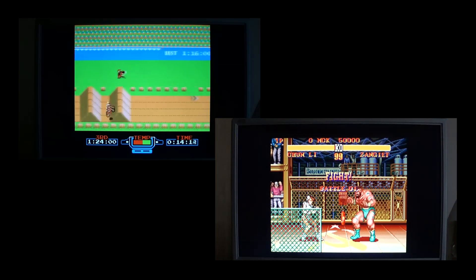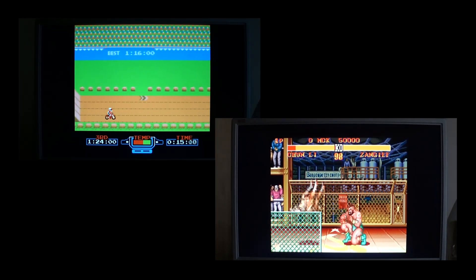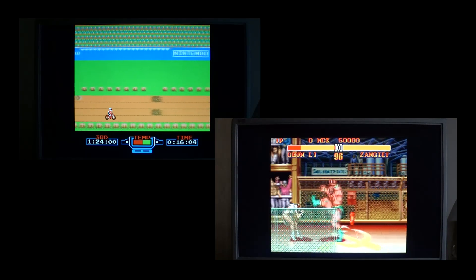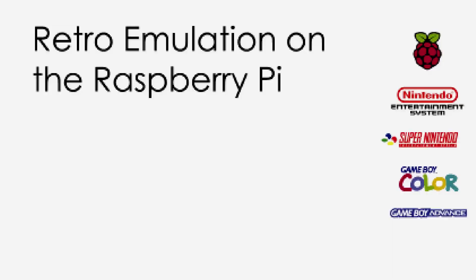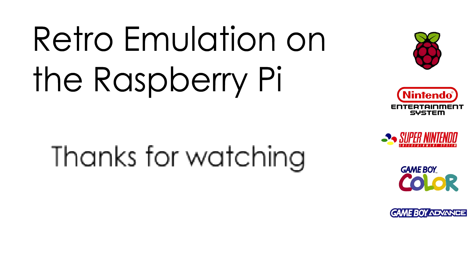So, have fun, and thanks for watching. I'll see you next time.